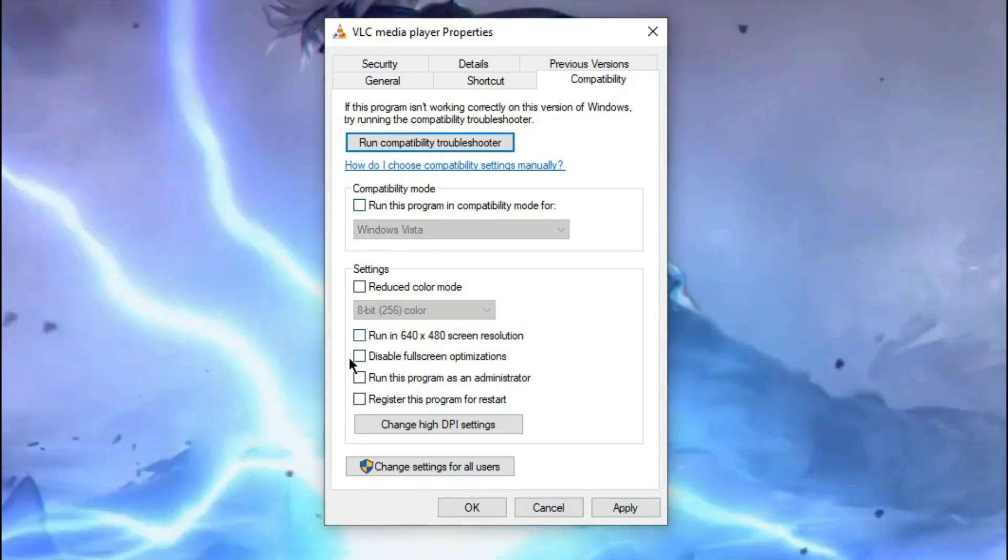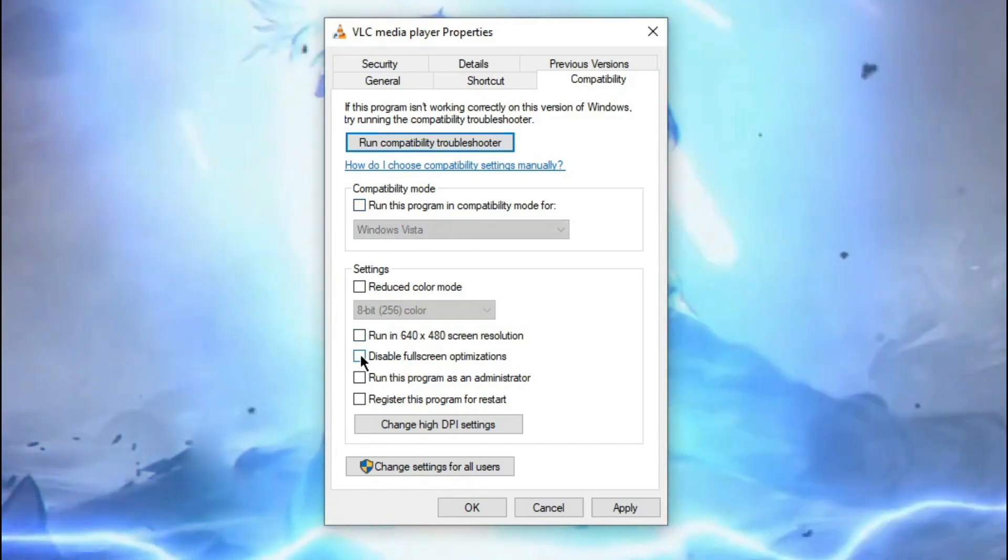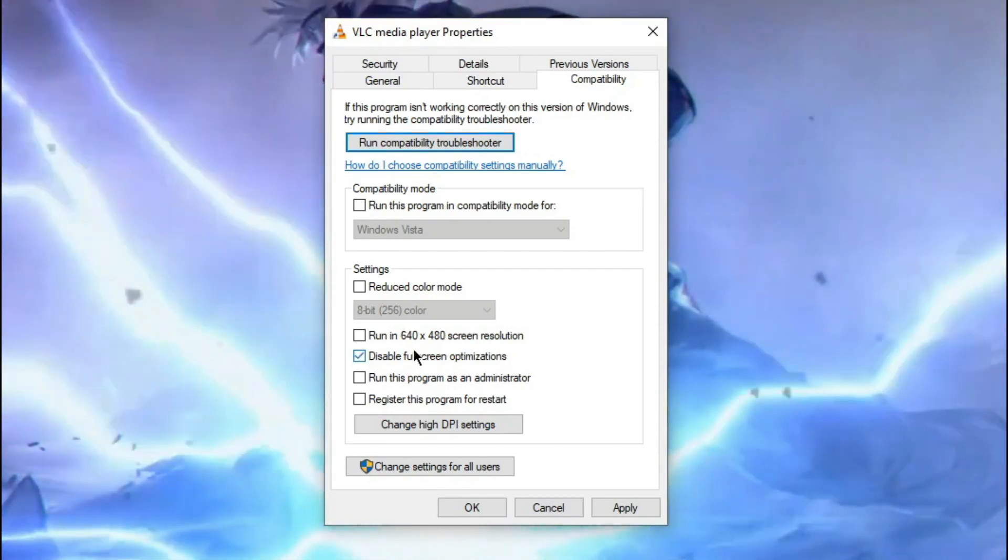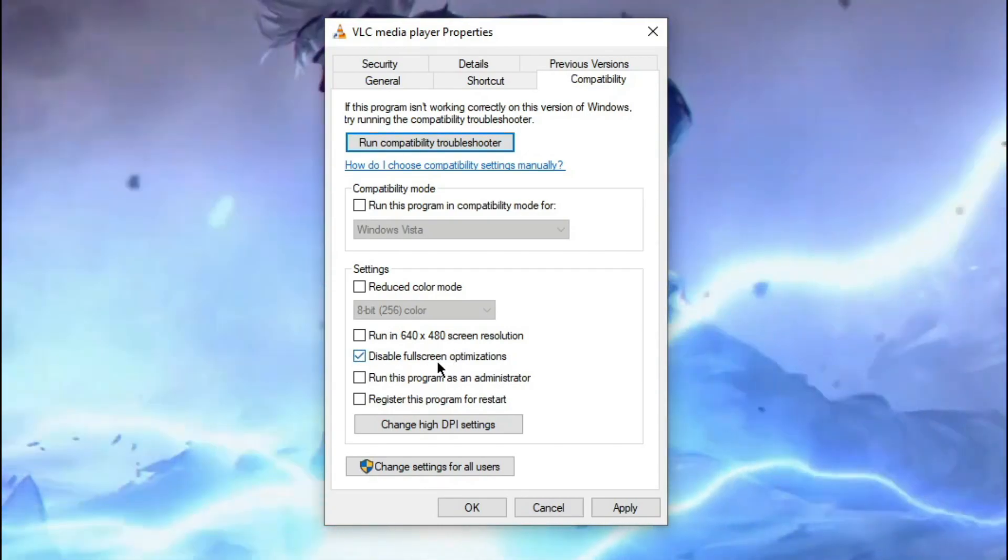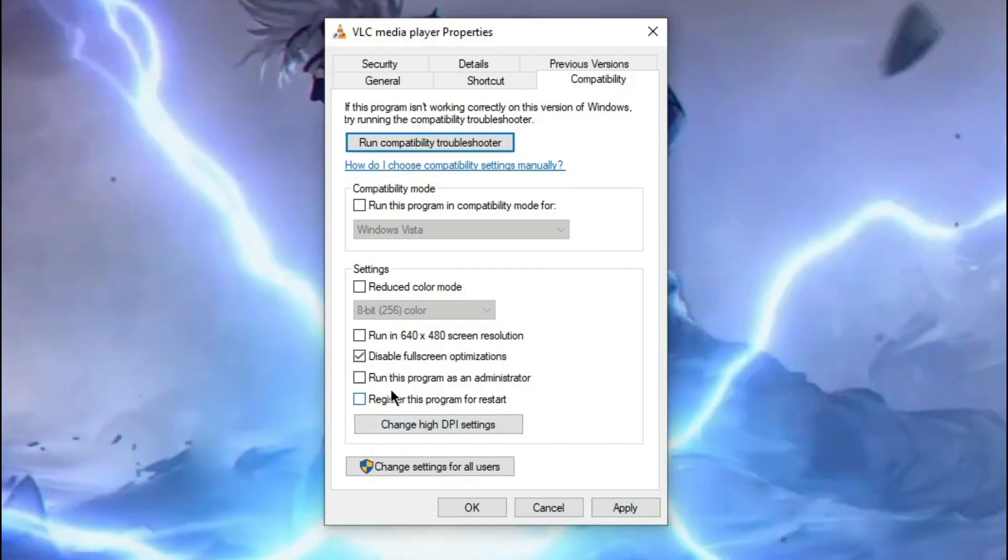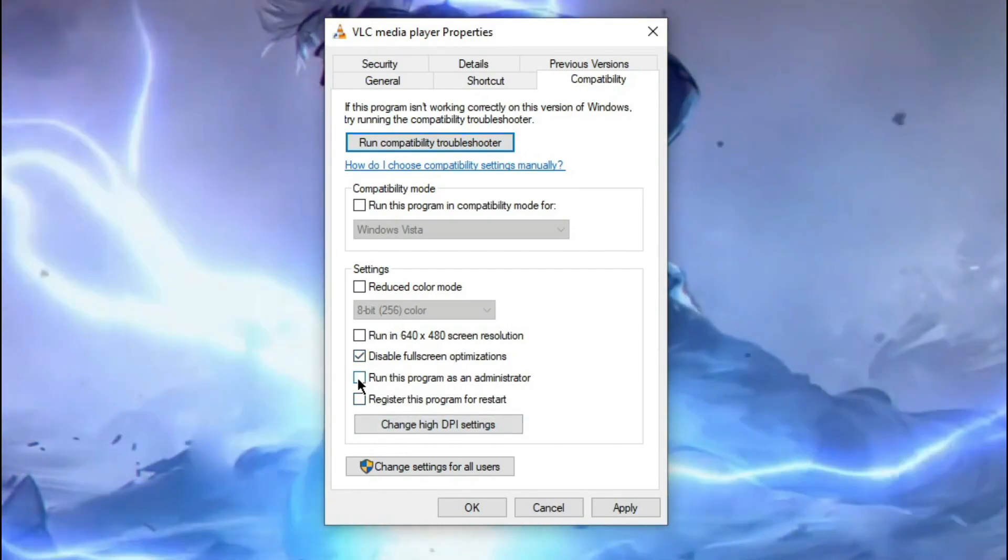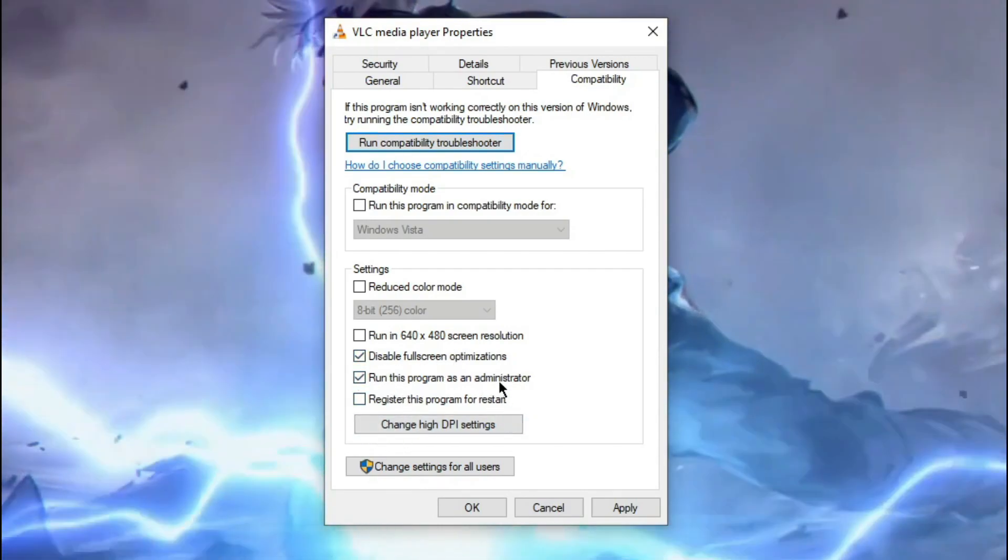Now the main thing is here, click on this Disable Fullscreen Optimization, then click on Run this program as an administrator.